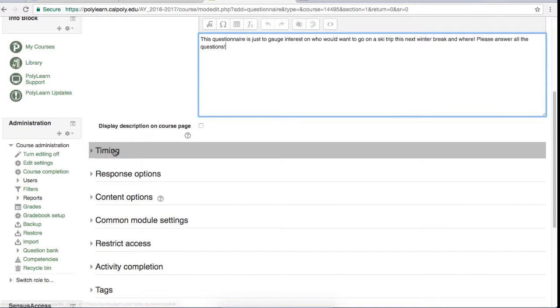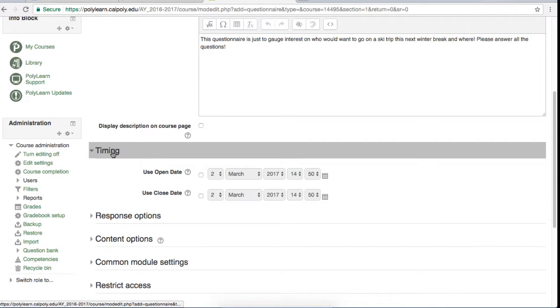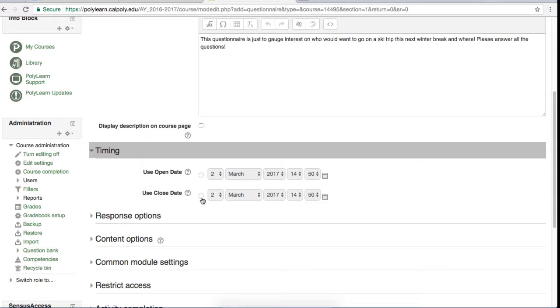The top tab is the timing tab. By default, neither the open nor closed date options are selected, which means this questionnaire will be open forever. If you would like to specify an end time or start time, check the box next to the option and use the drop-down menus to select the correct time.